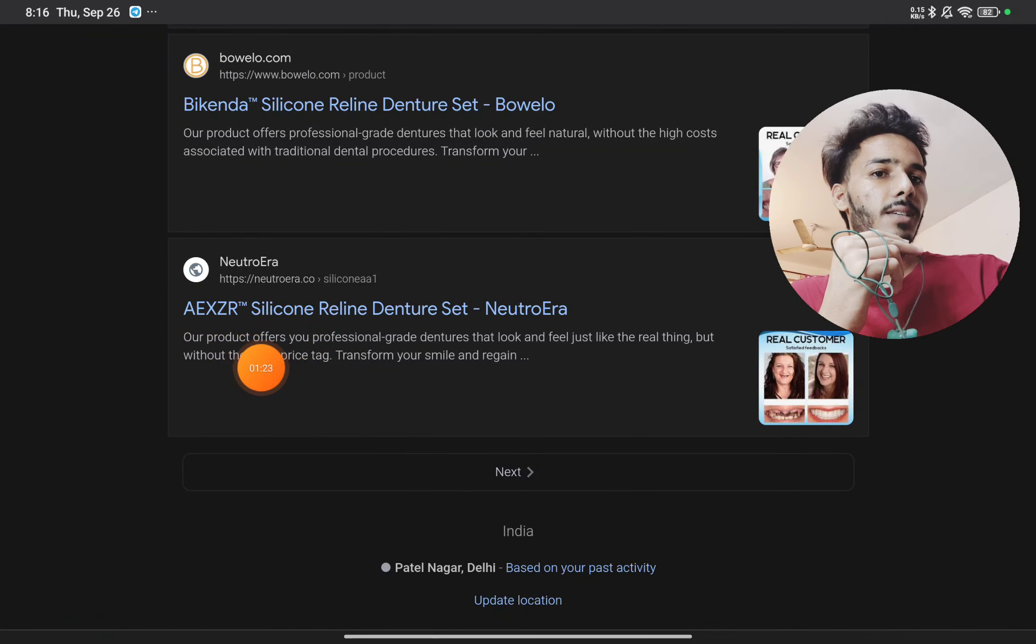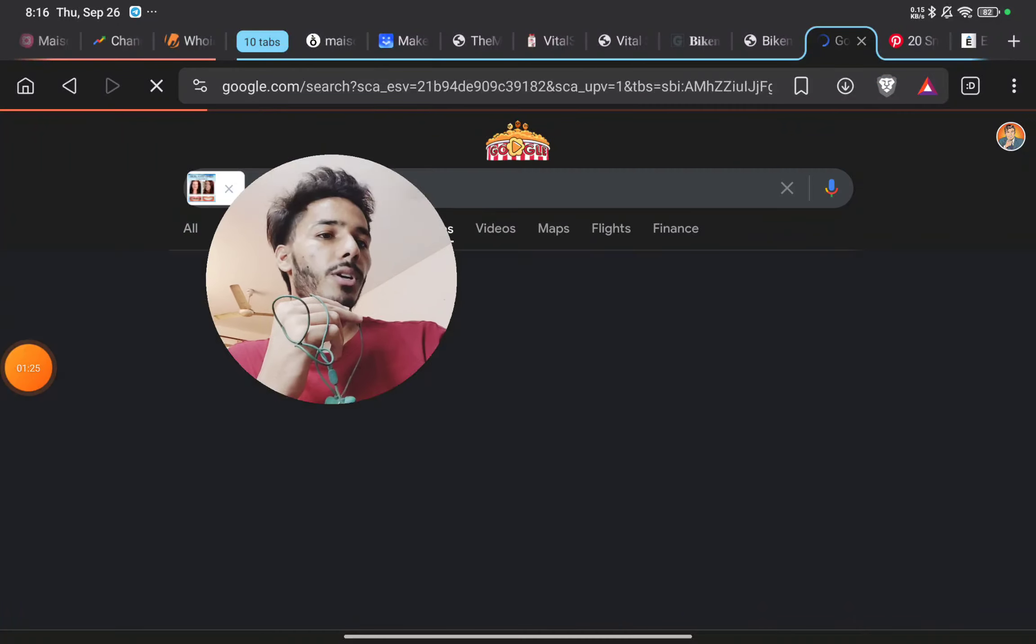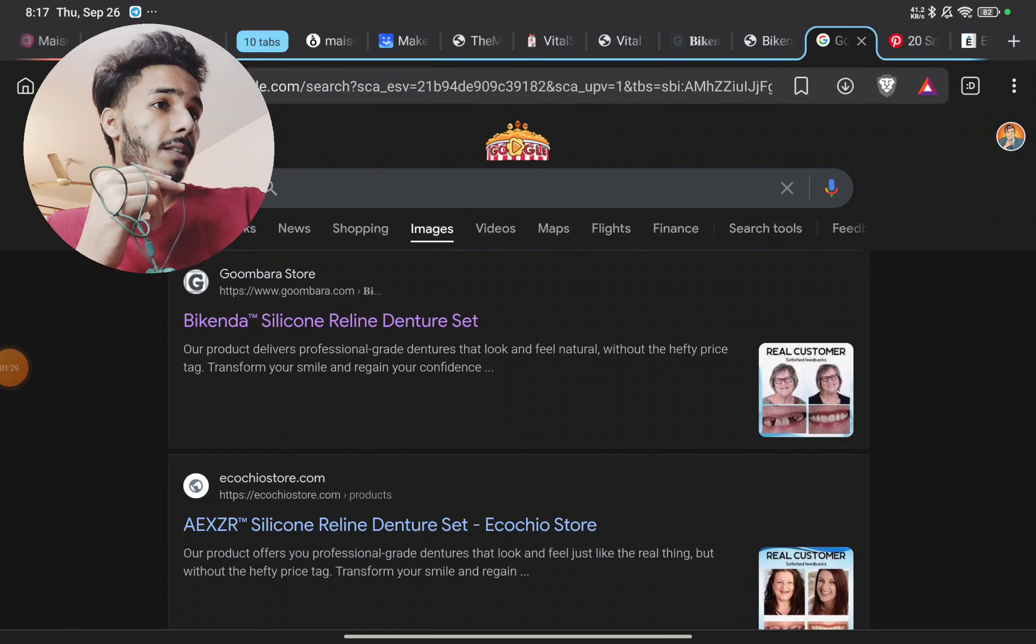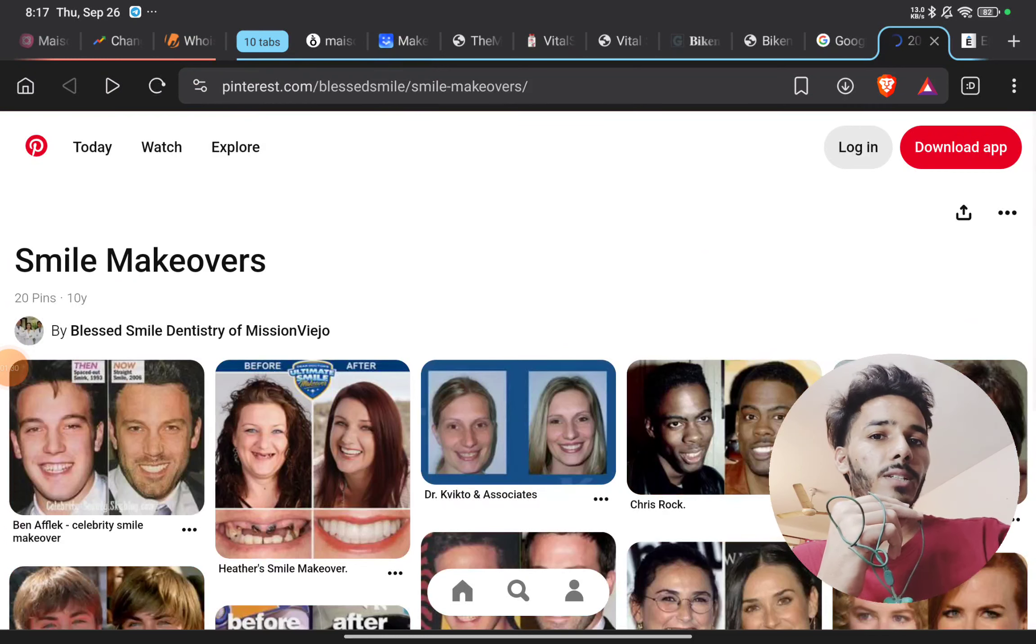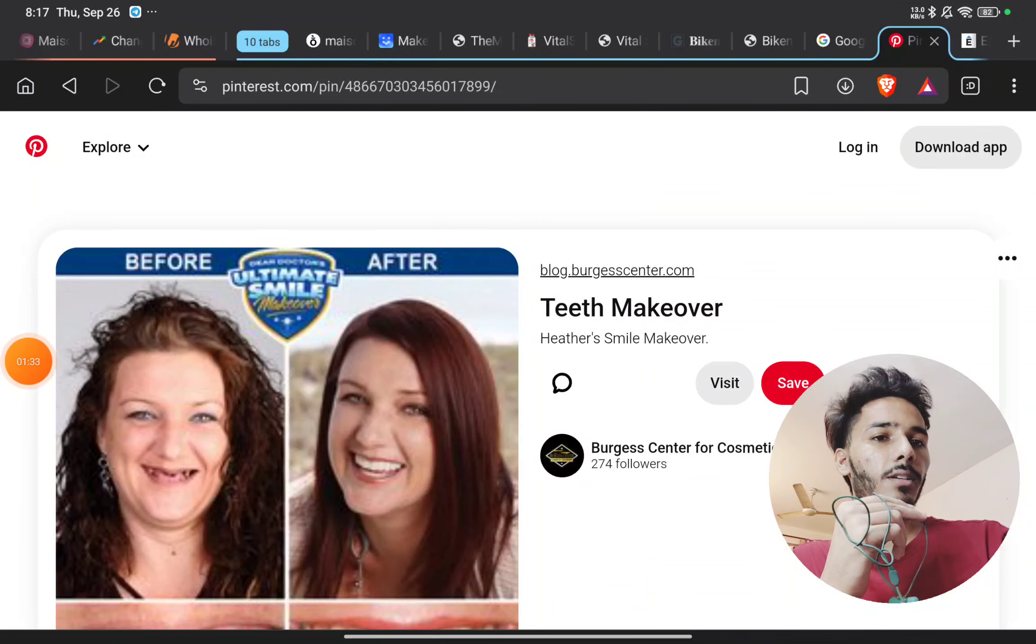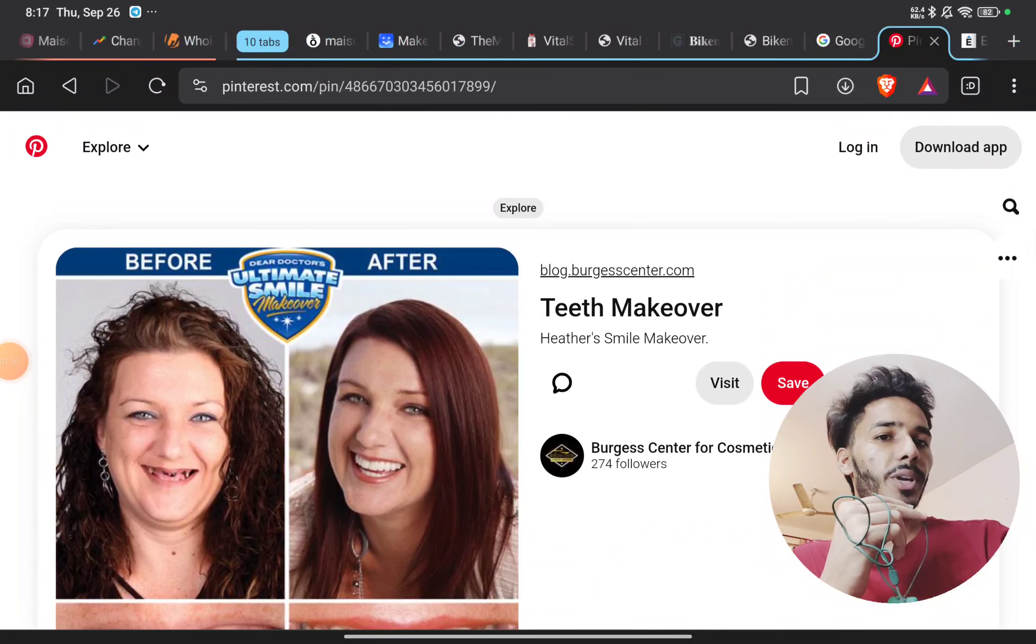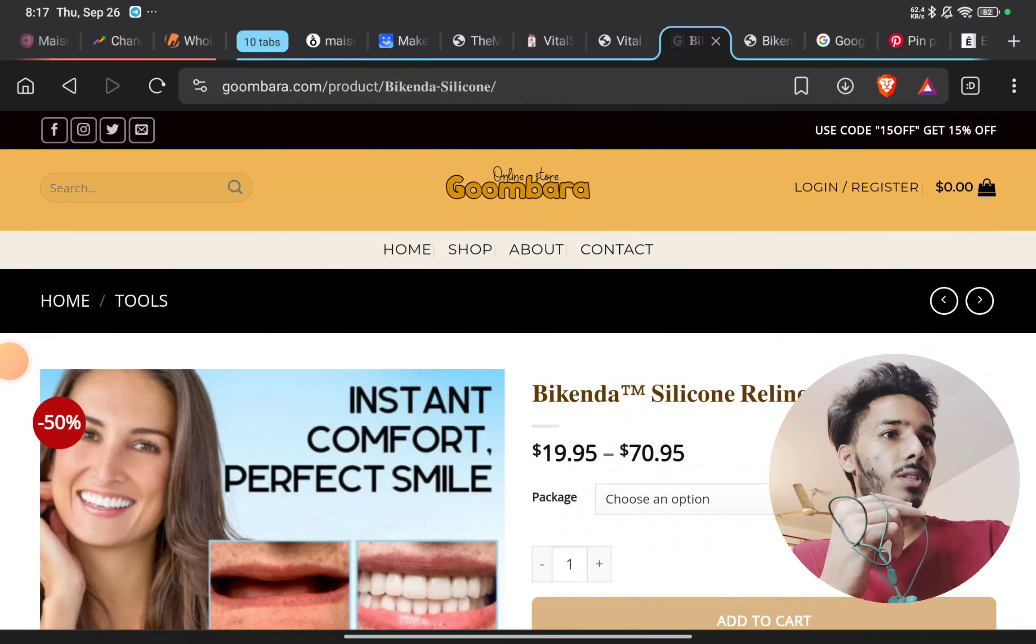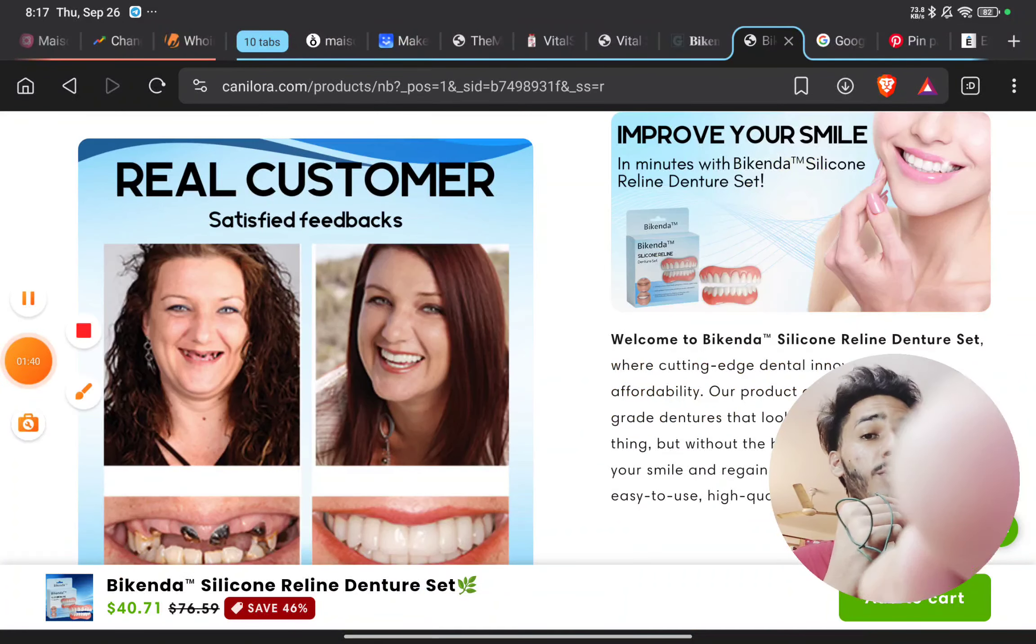Like AEXZR is also selling this same product claiming this same result. They picked up this image from Pinterest. You can see here this was the real image of a smile makeover, and they picked up and edited that and used it on the website, making false promises.